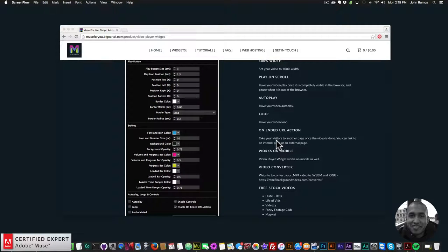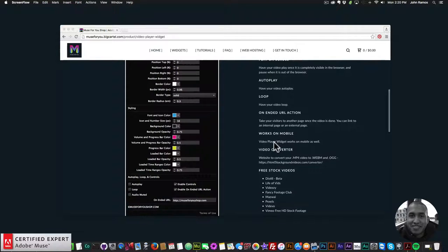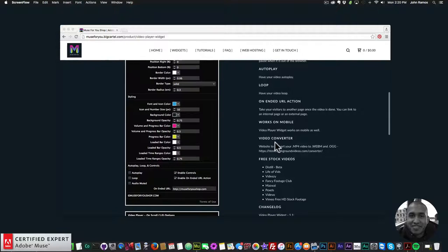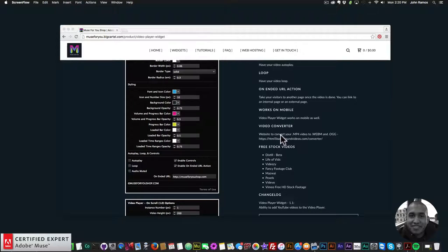We have an on-ended URL action — when the video finishes playing you can send the user to another web page. It works on mobile. The YouTube function doesn't work as great on mobile, but I'm going to be looking into implementing an update for that. The HTML5 video or your own mp4 videos work great on mobile. YouTube doesn't work as well on mobile because YouTube already has a play button and mobile video playback is a little different, but YouTube videos on desktop work really great. The mp4 videos work on both mobile and desktop.